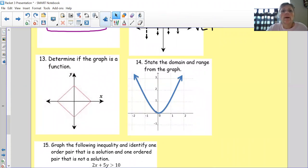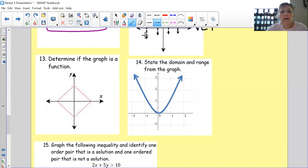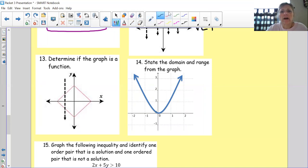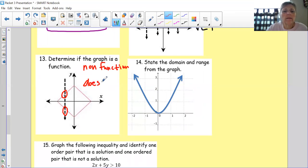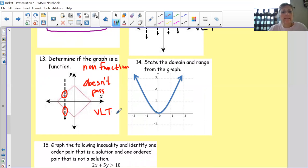Determine if this graph is a function. Using the vertical line tool — do you see right away that we have a non-function? It does not pass the vertical line test.